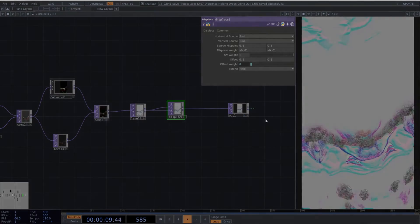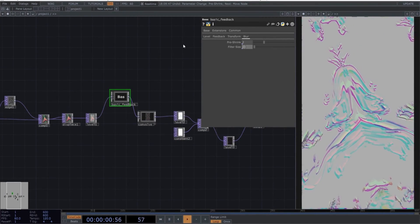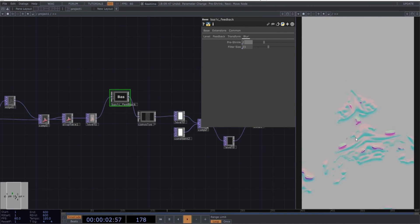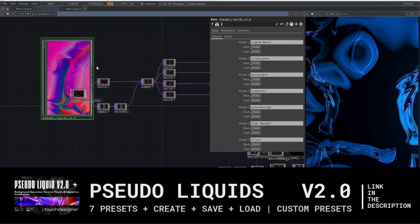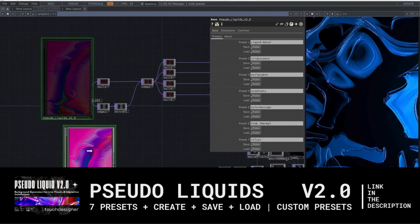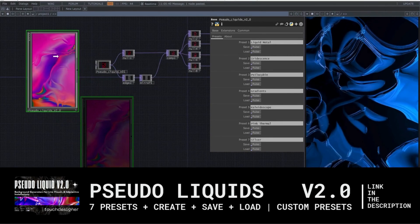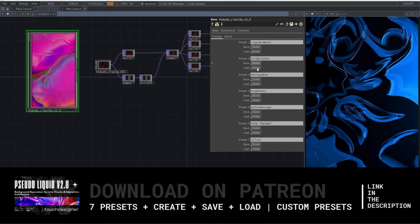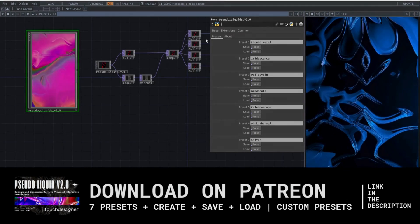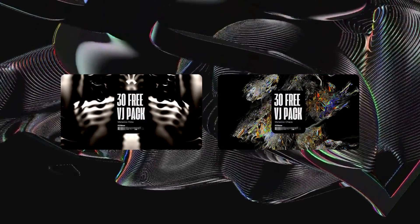If you want, we can fix some of these distortions by adding a bit of blur in the feedback. I want to remind you that I've created version 2.0 of pseudo-liquids, which allows you to save, record, and load presets. It also includes seven basic presets to get you started with your experiments. You can find all of this on my Patreon, along with free VJ packs available to all subscribers of the free plan.